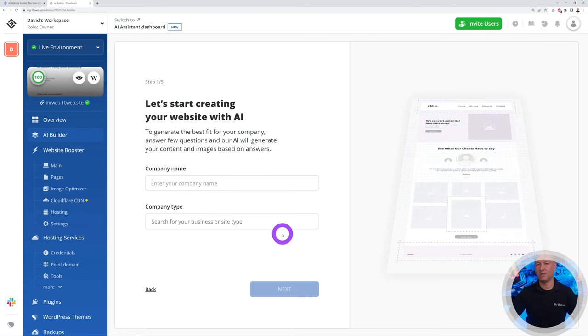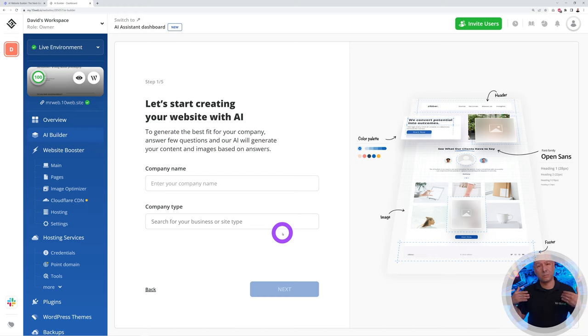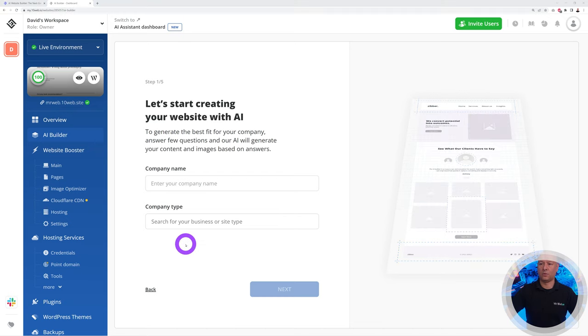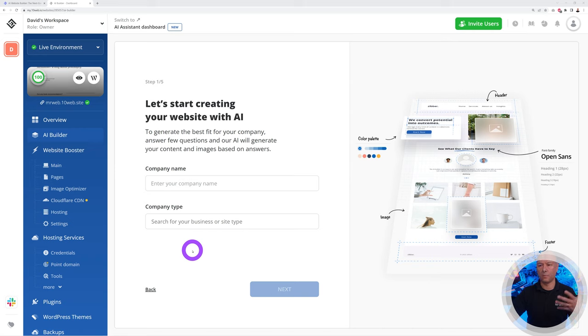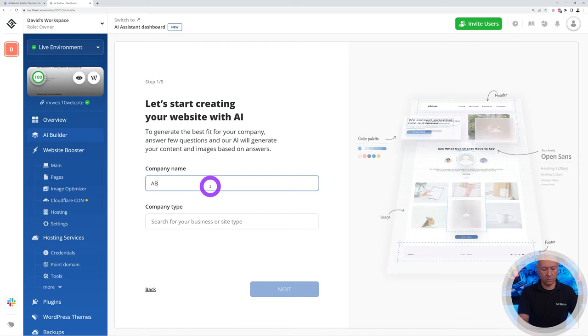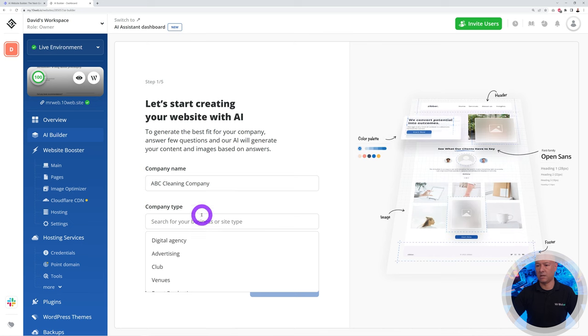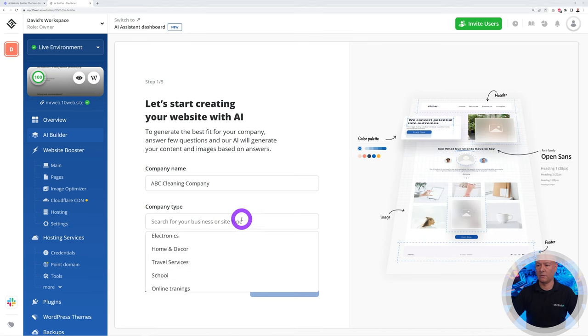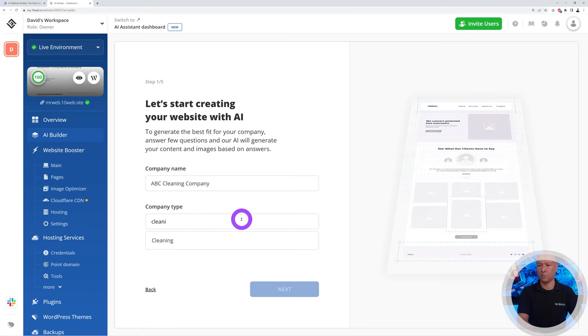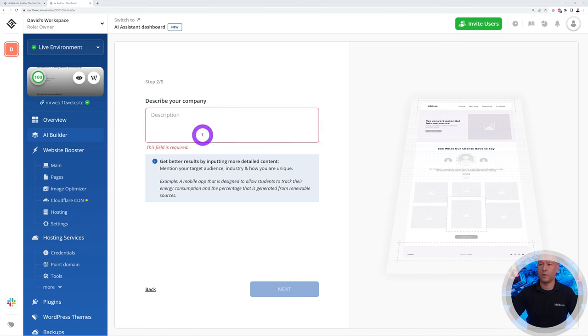Now we can get started. Click on this and let me show you how easy you can build any website just by feeding it a few bits of information. Let's get started with the company name. Let's imagine we're building a website for a cleaning company. Let's call this one ABC Cleaning Company. Company type: we're going to say cleaning services. Let's find something relevant to this, you can just type in the keyword cleaning.